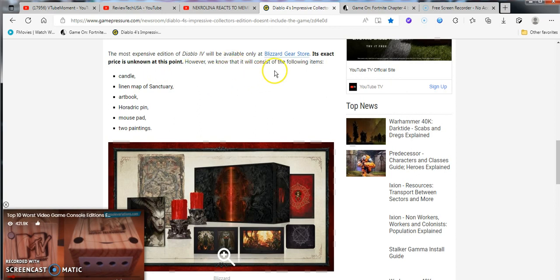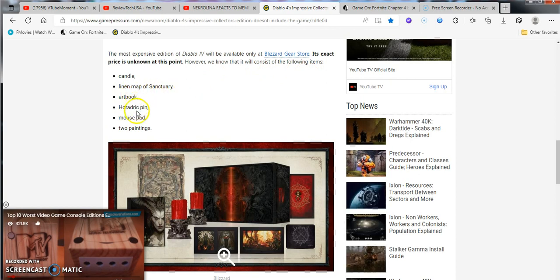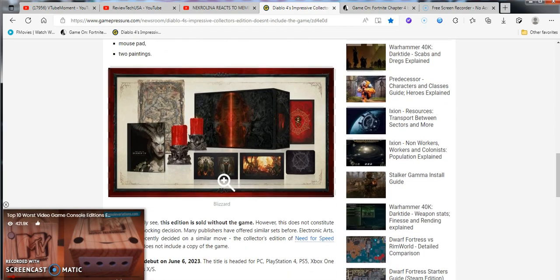In four days on December 15th, an impressive collector's edition will be made available for sale. The most expensive edition of Diablo 4 will be available only at Blizzard Game Store Gear Store. The exact price is not known, but it probably will be $400 to $500, maybe $200 at least, or $120.